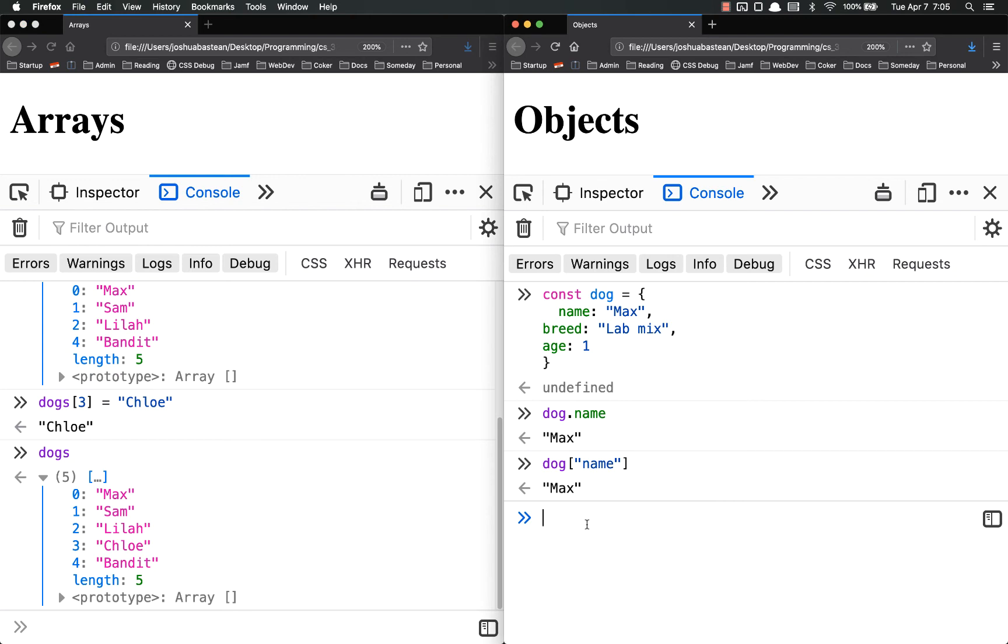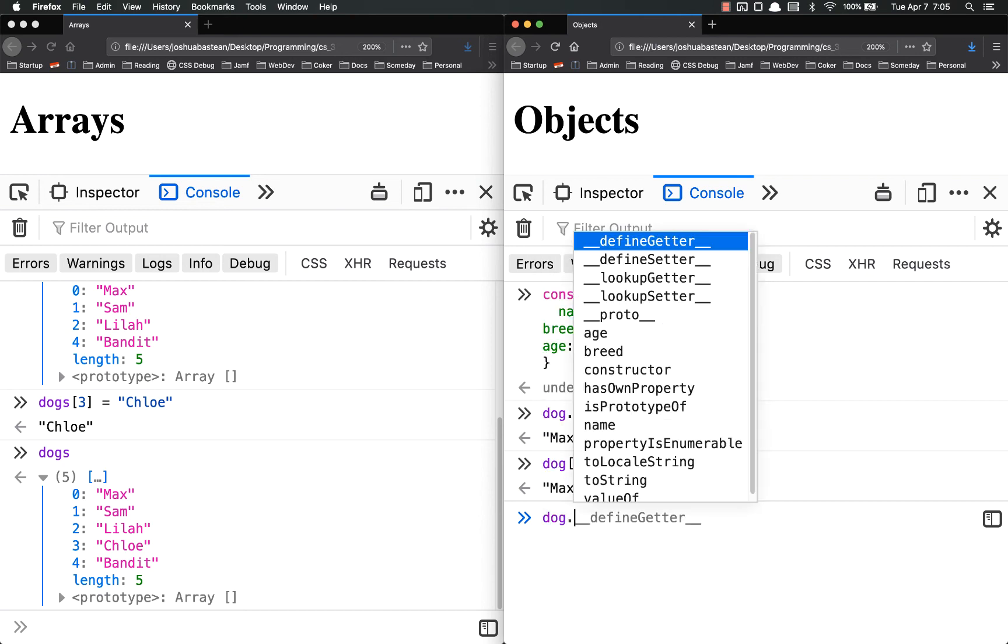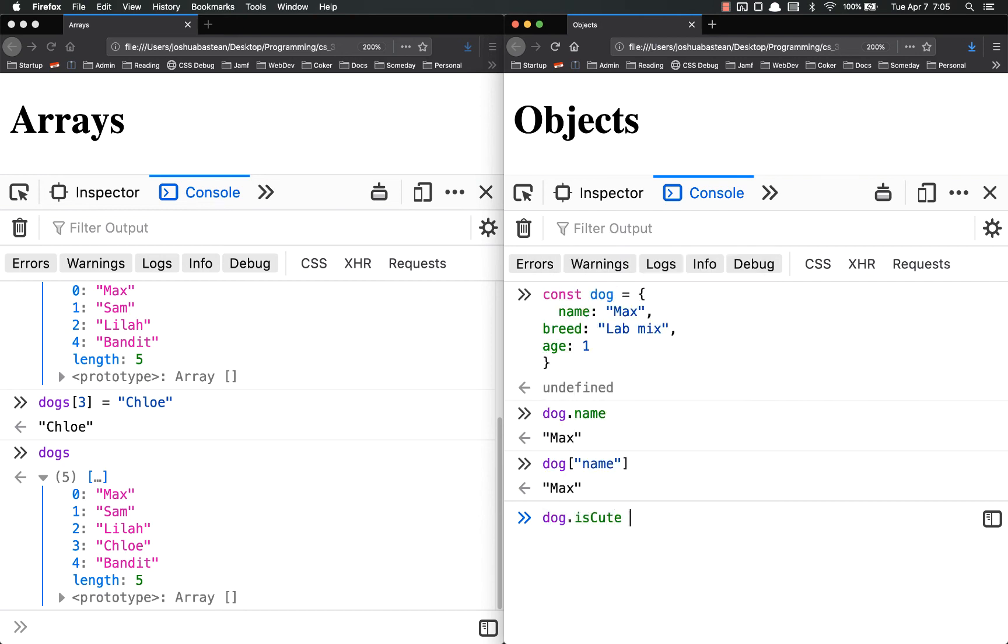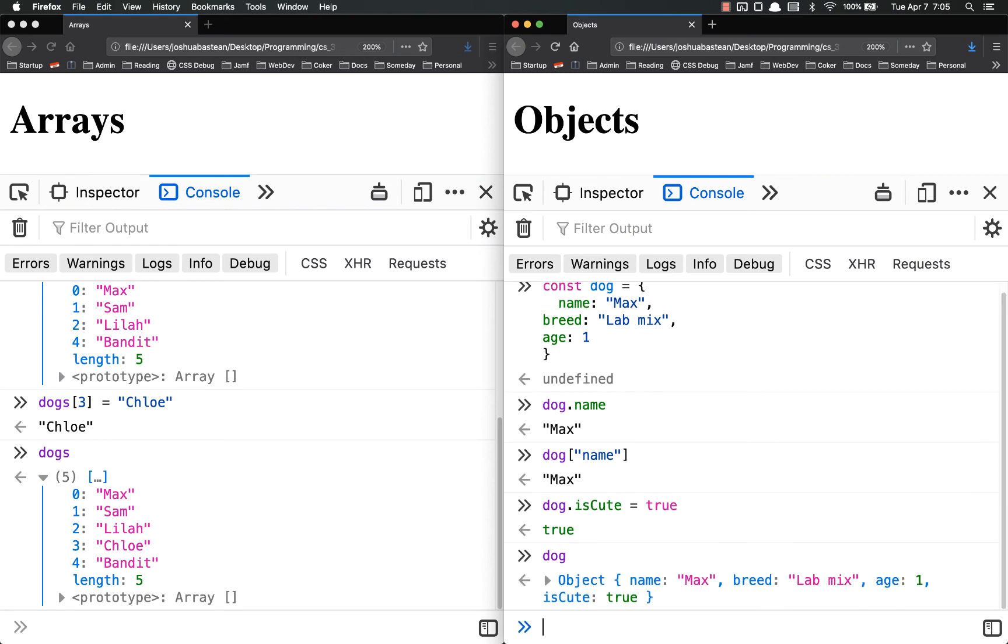Over here in my object, if I wanted to add something to the max object, dog.isCute equals true. And now if I log dog,